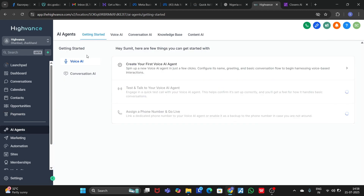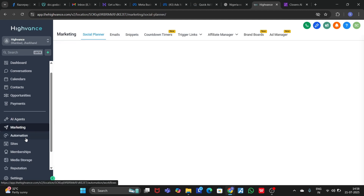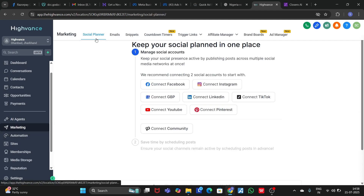Let's go to the AI section. In the AI section you can create Voice AI and Conversation AI. You can create all those things from here.